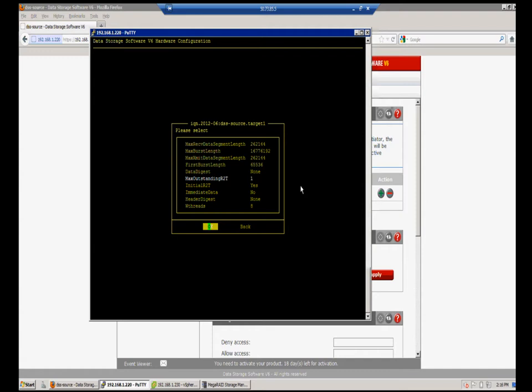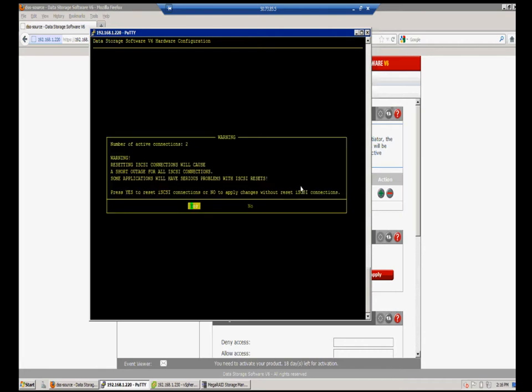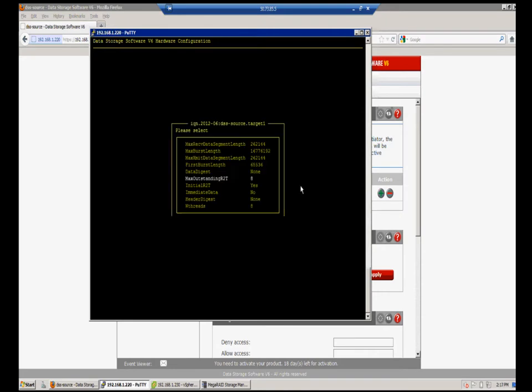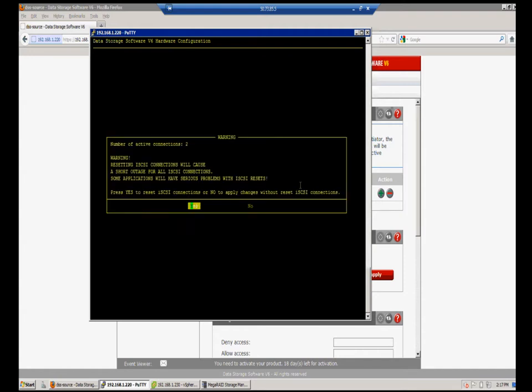Max outstanding R2T. This one deals with the queue depth and it can have a considerable impact on performance. The default here is one, of course, because most all initiators default to one in the beginning. But we want to change this to eight. You can experiment with different values. My experience shows eight works very, very well. I have seen users with settings as high as 16 here. I don't know if there's been much of a difference at 16, but like I mentioned, the eight seems to do pretty well. And confirm this and let it update as well. Initial R2T. This one we actually want to change to no. And apply that.